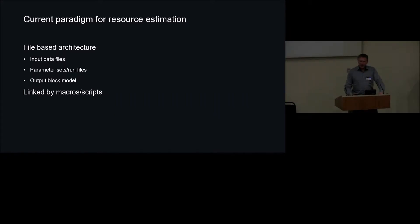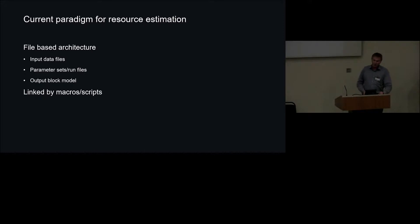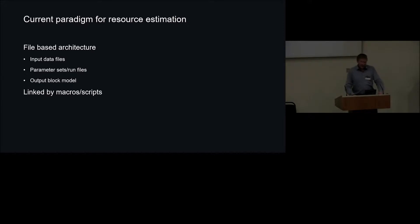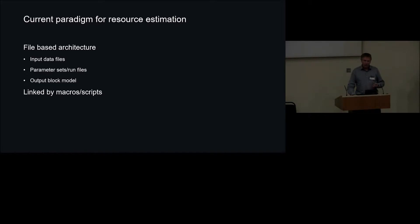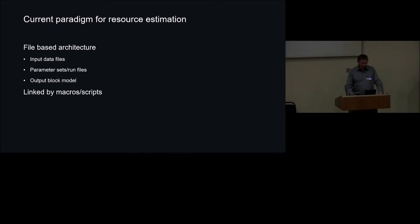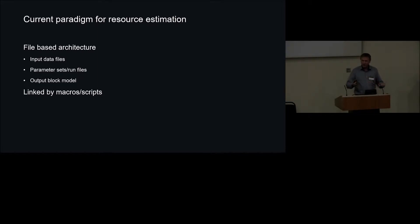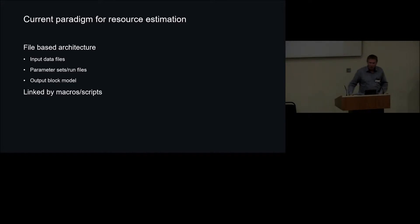So that's not an uncommon situation for a lot of people who've been involved in resource estimation at some point. If anyone's done any due diligence for auditing, often data rooms will look a little bit like that as well. So I guess a lot of the current systems are based around a file-based architecture, and this is one of the issues that we have, one of the legacies, I suppose, of the software. You generally have input data files, parameter files, and output block model files of some sort. That's sort of general architecture, which are linked generally by scripting or macros, which are dependent on the user to define.